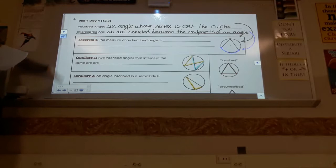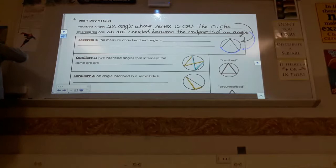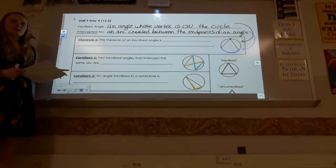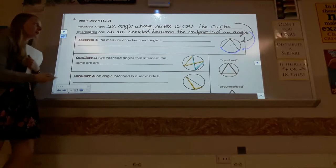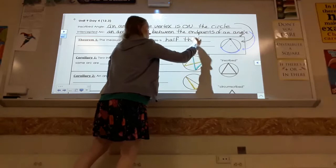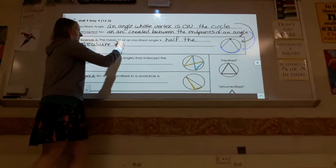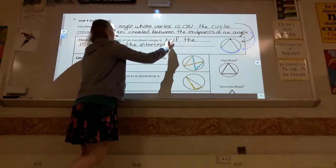Now we're going to talk about a theorem and two corollaries. A corollary is like an aside — a secondary idea, like a bullet point off of the main theorem. Essentially, Theorem 1 says: the measure of an inscribed angle is half the measure of the intercepted arc.